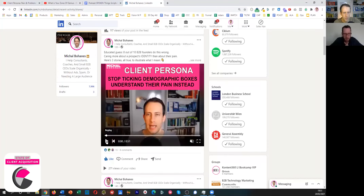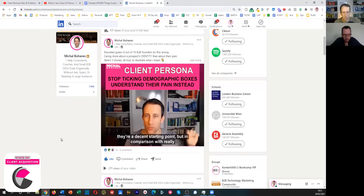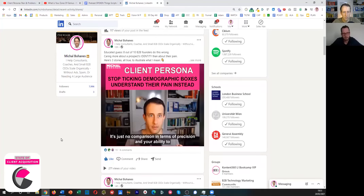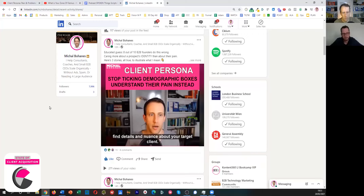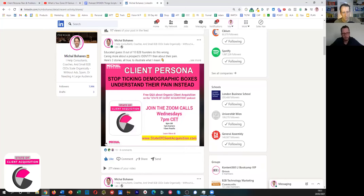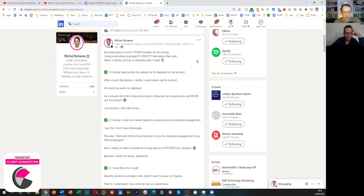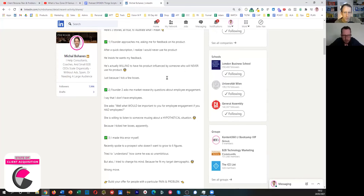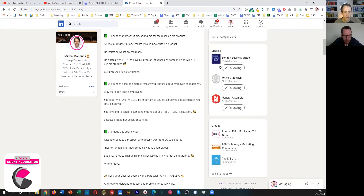What I would change it probably to is: "Understand your client's problems, not their personality," or just "Understand your client's problems." That gets me in. Looking at the description: it starts with "Educated guess: eight out of ten B2B founders do this wrong, caring more about a prospect's identity than about their pain. Here's three stories, all true, to illustrate what I mean." You don't really need to call out a niche there because every business person and business owner has clients and all of their clients have problems.